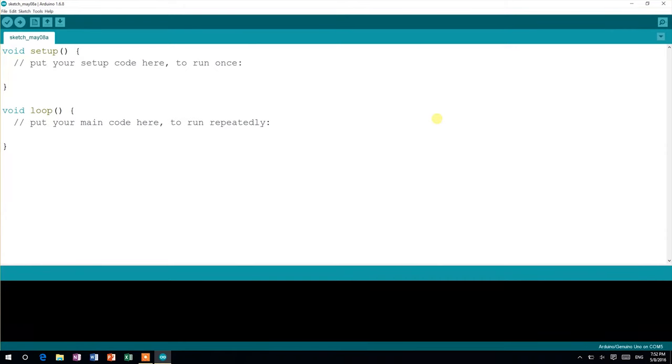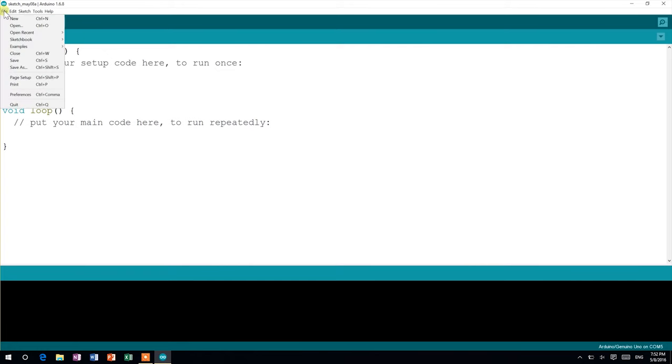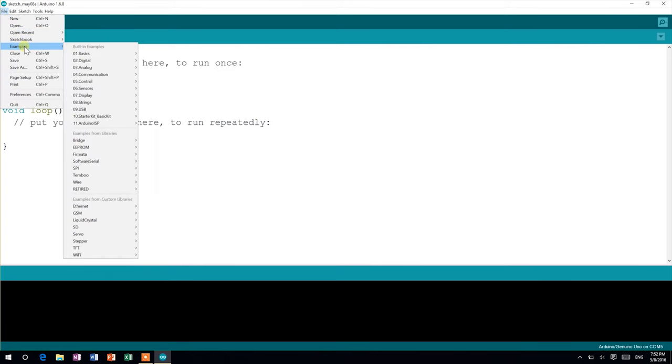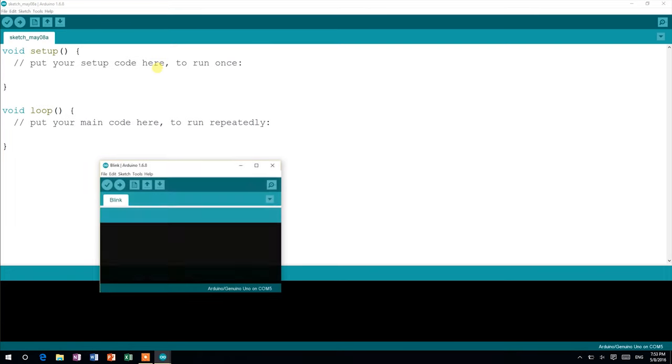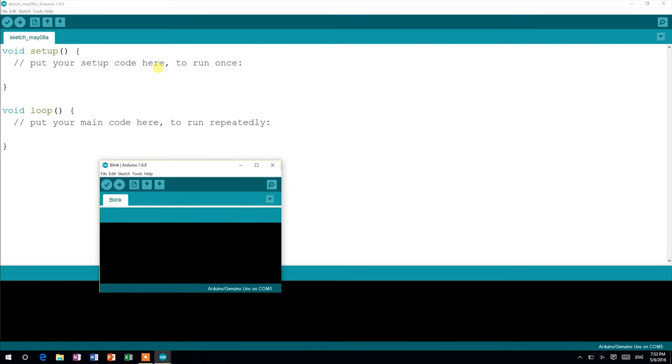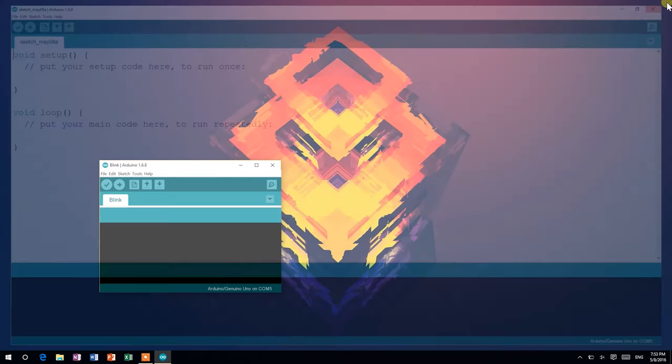This time, instead of writing our own code, we'll be using one of the preloaded sample sketches. To open it, head to File, Examples, Basics, and select Blink. Notice the sample sketch opens in a new window, so you may close the one you already had open.